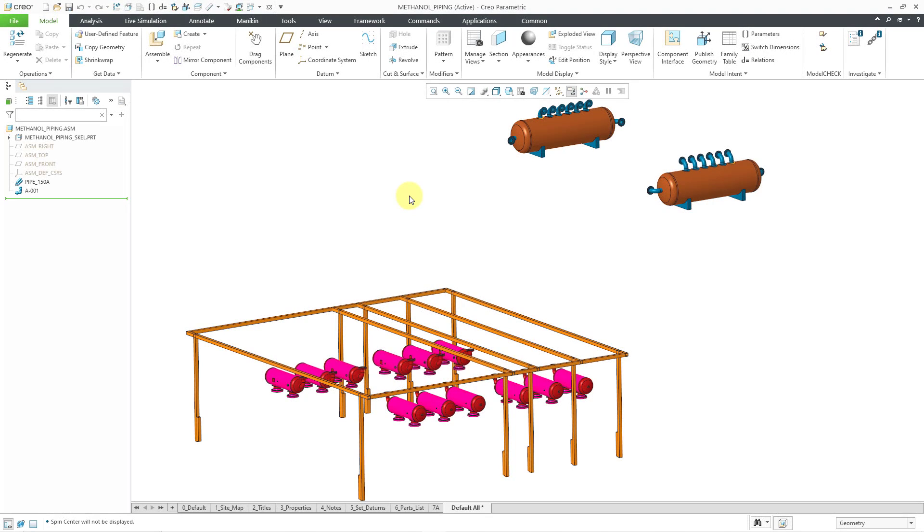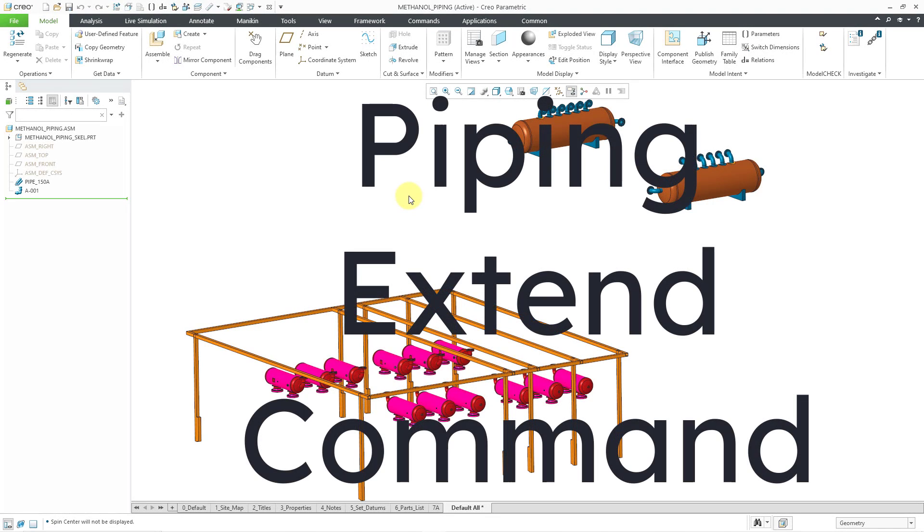In Creo Parametric, you can use the extend command to route pipelines in an assembly.